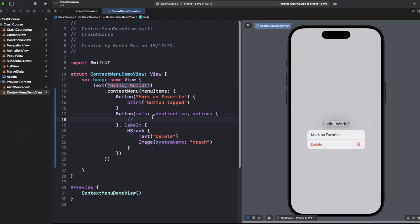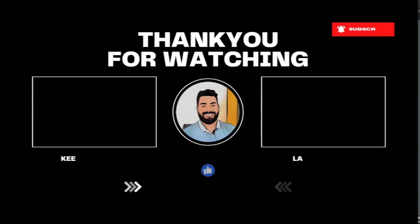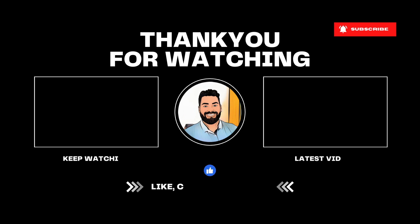Please do subscribe to the channel and please do like and share it with your friends. Thank you and have a great day, I'll see you guys in next video, thank you.